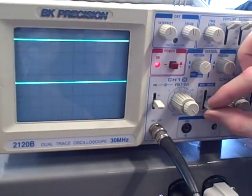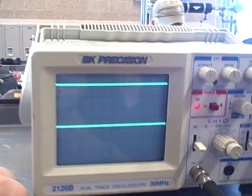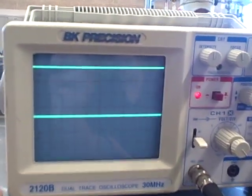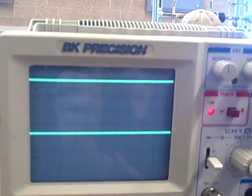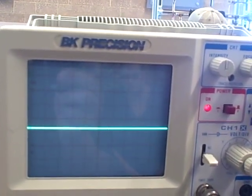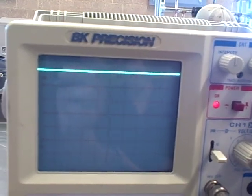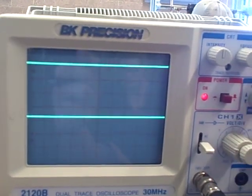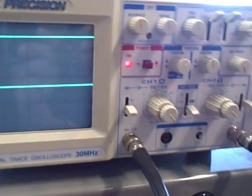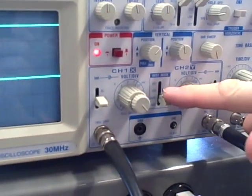If we go to dual, you see both channels at the same time. And most students are familiar with these first three settings: channel 1, channel 2, and dual. We're going to use a special one called ADD.